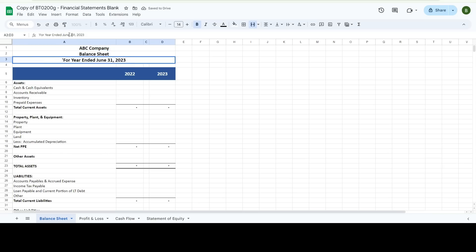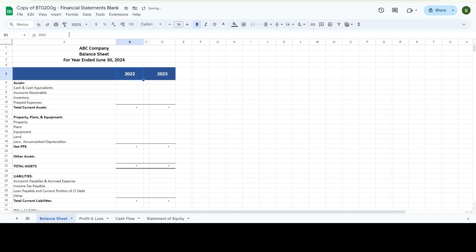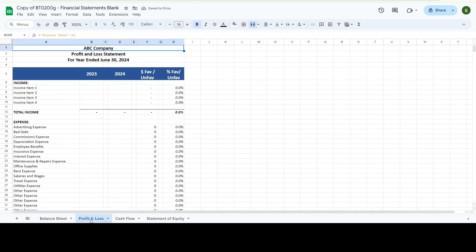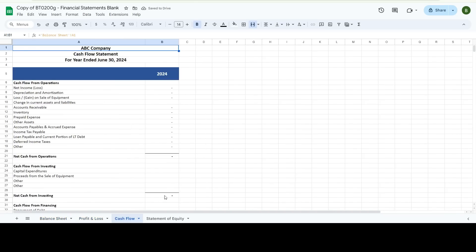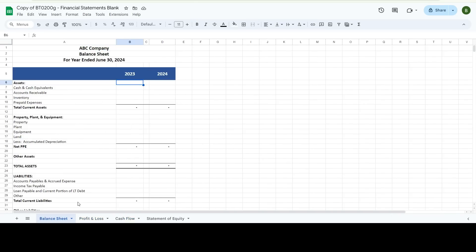And here you can change it to whatever date you want it to be. You want a June 30th year end date or if you change that on the balance sheet template, all your other templates change too.